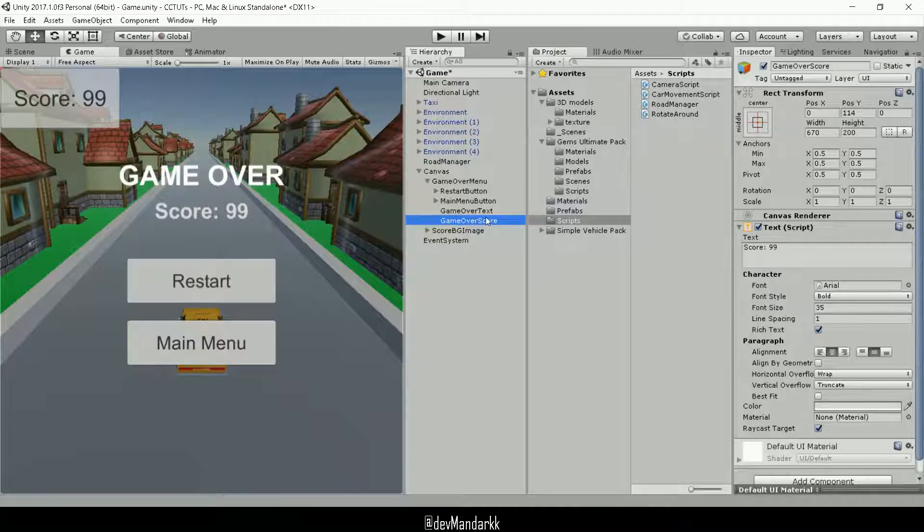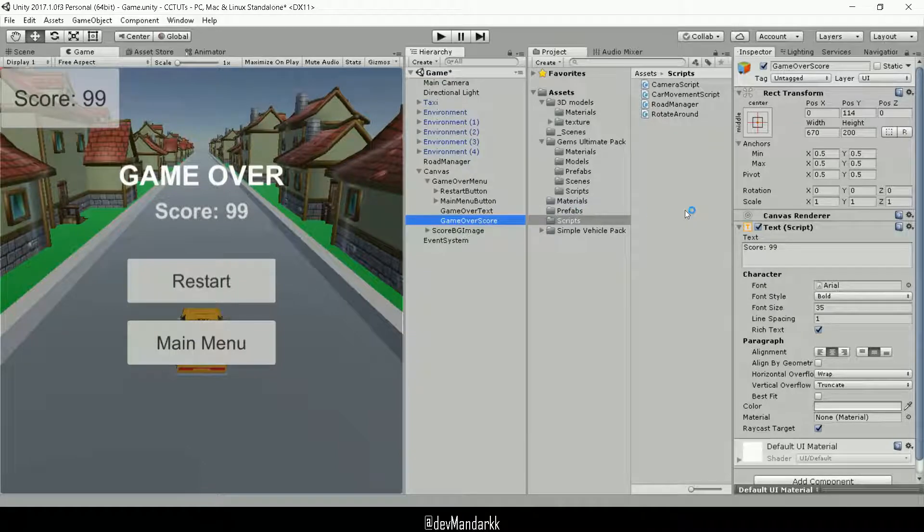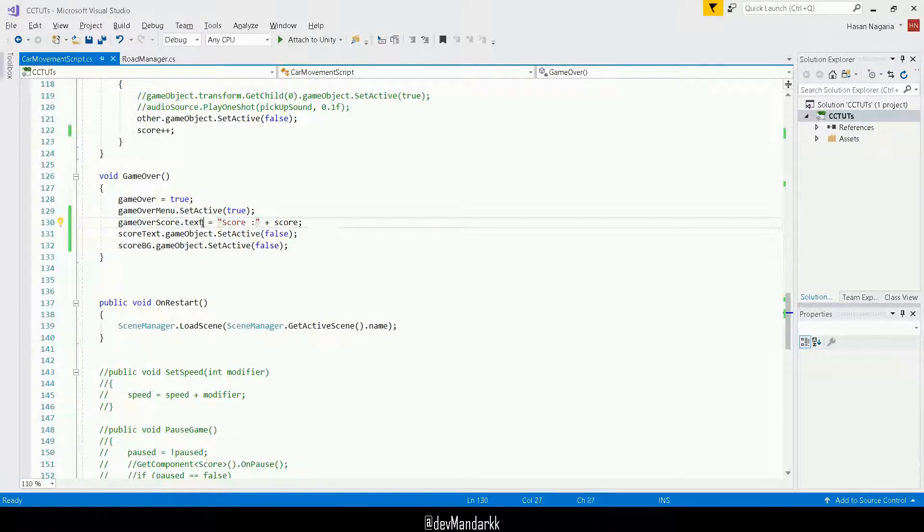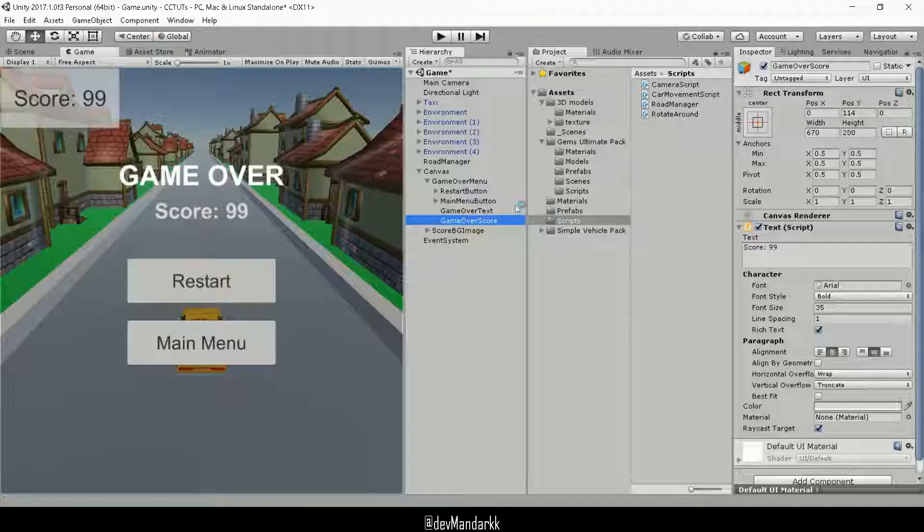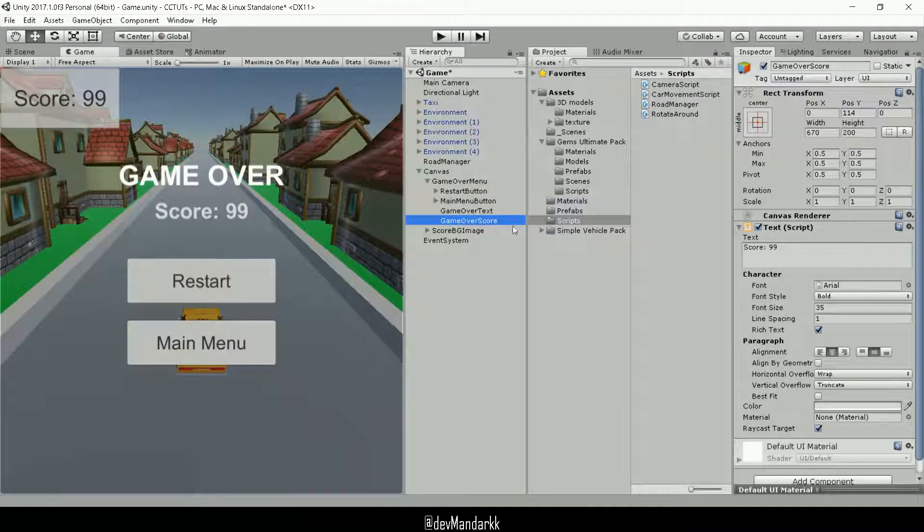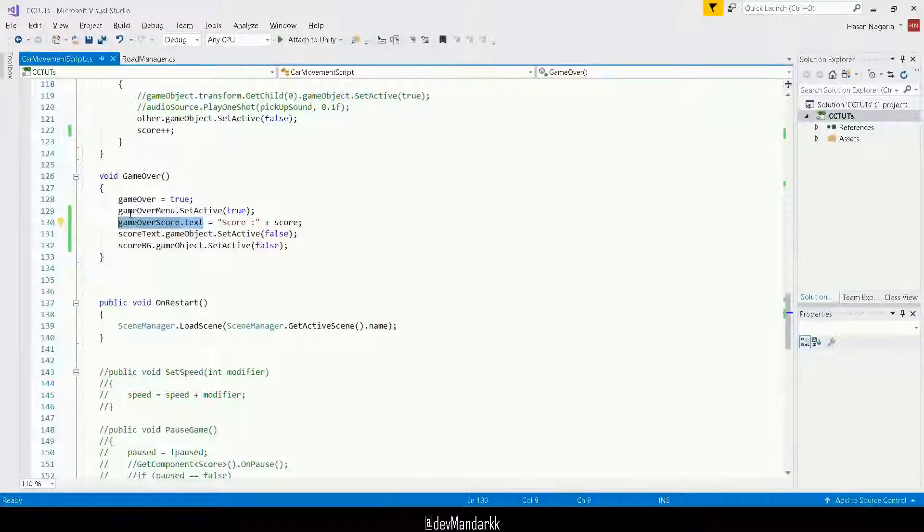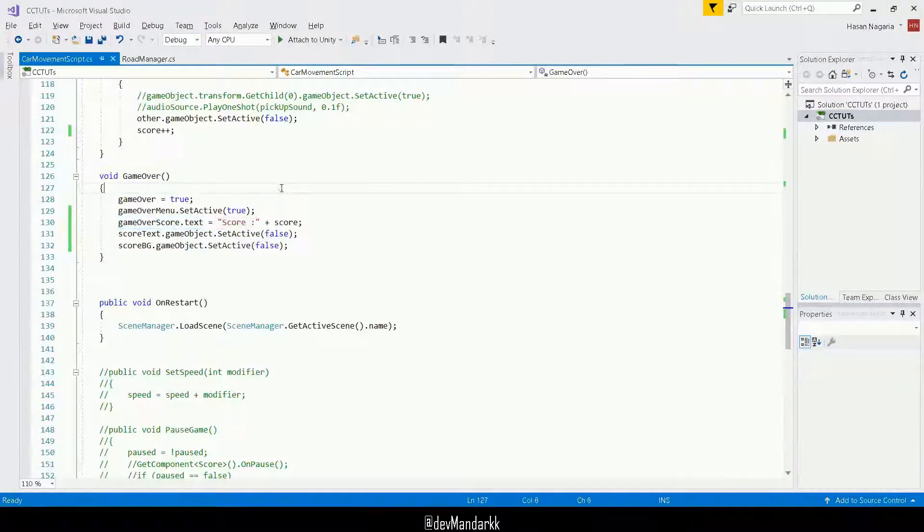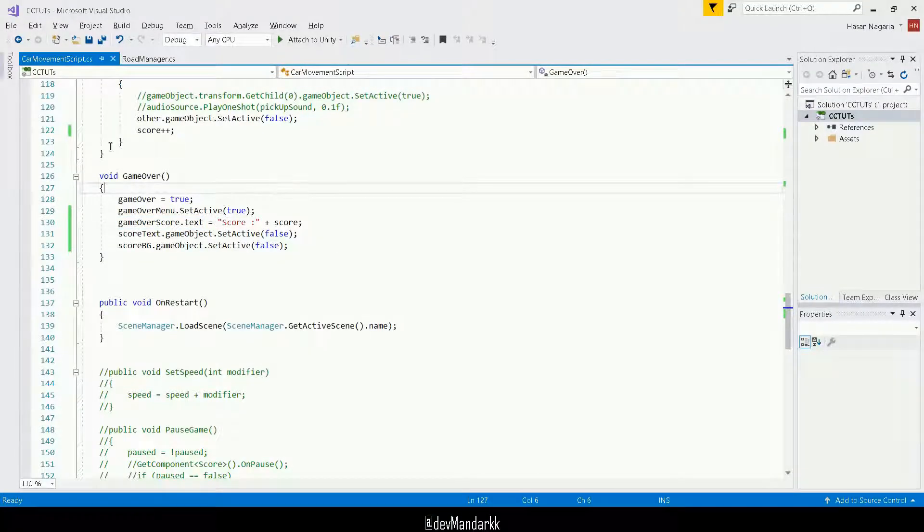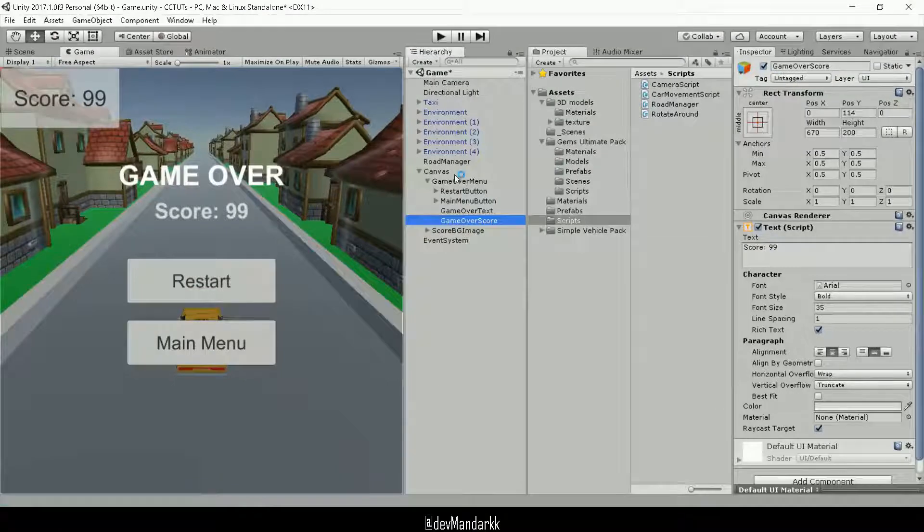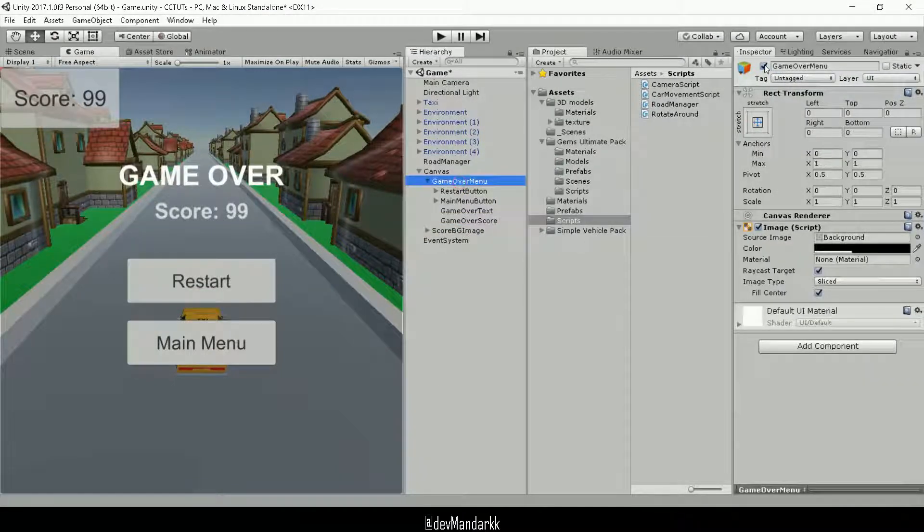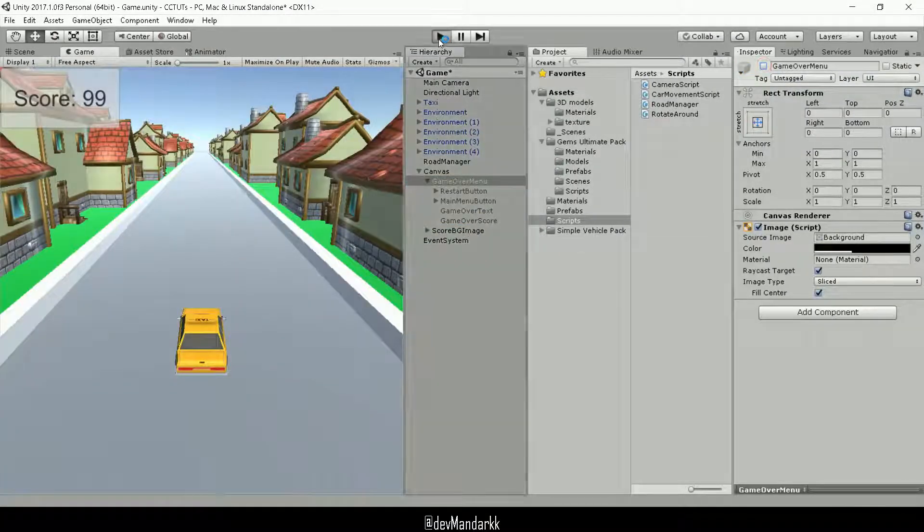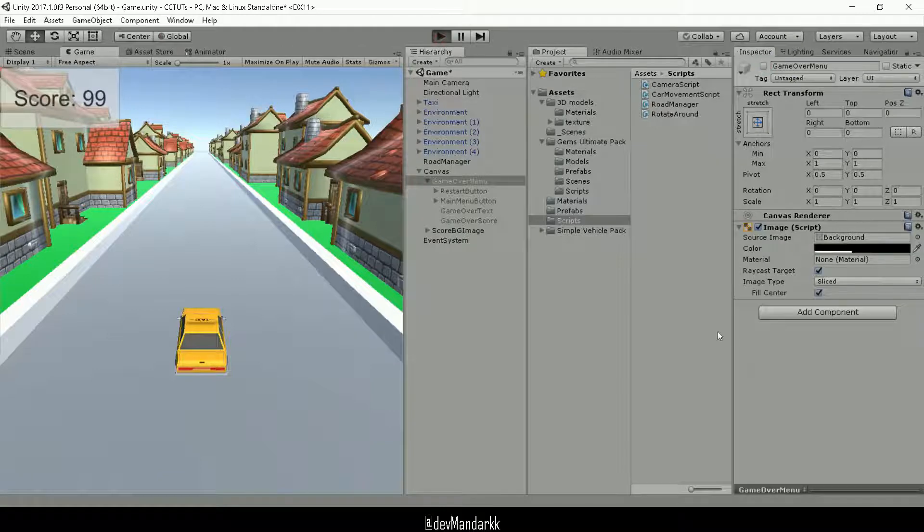This is one of the ways how you can access this text field here and you can put in whatever value that you need to put in over here. So let's disable the game over menu and let's see what it looks like.